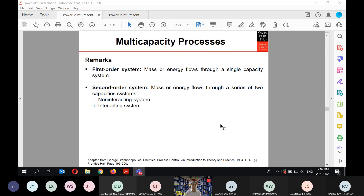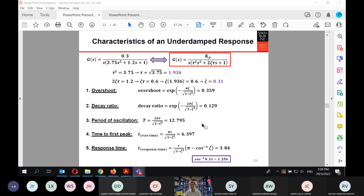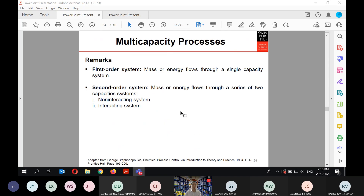Looking back at the example, this should be straightforward — it's just plugging into the formulas. You just need to make sure you match the standard form correctly, and don't forget to determine your time constant and your damping coefficient.